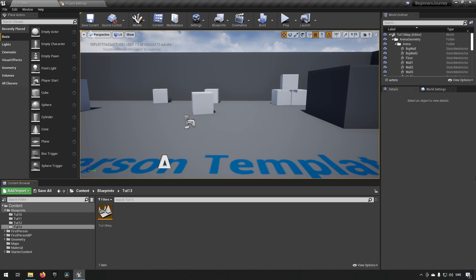A data table is read-only, so you just read the data from it. You have the data already set at runtime and then you access the information in the data table.